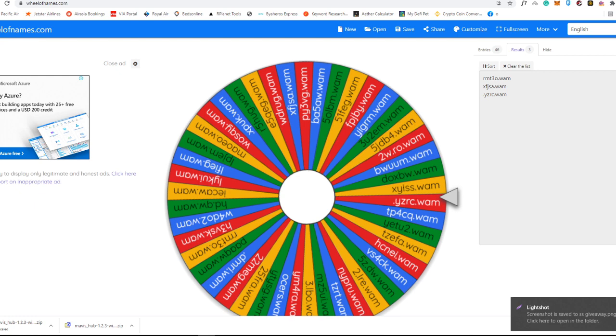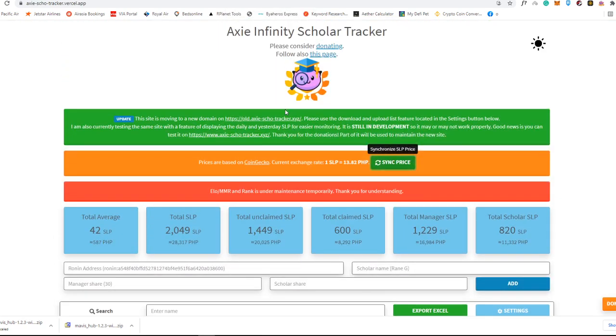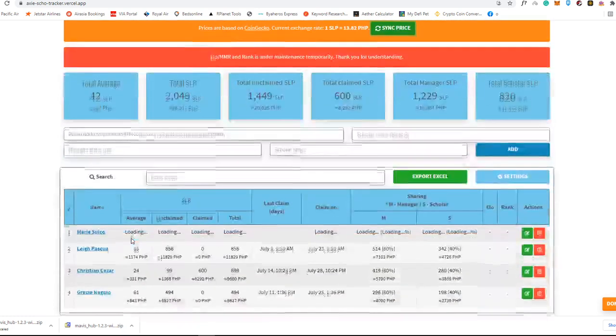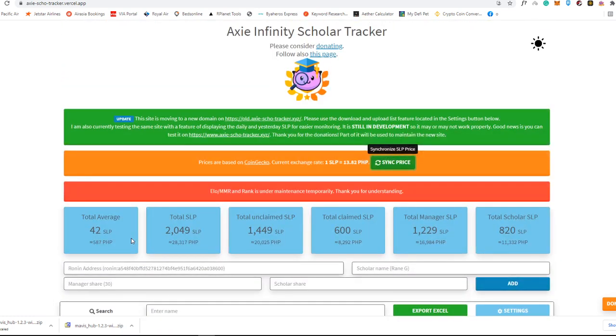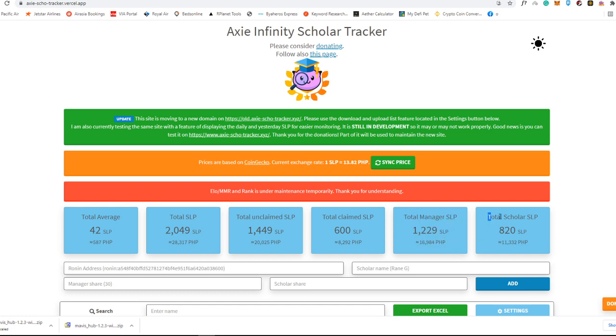So the first thing that you need to have as a manager of Axie Infinity for you to be able to track everything is this Axie Infinity Scholar tracker. This tracker gives you a total average of a current Ronin address. If you have an Axie there, it will display the total average of your Axies here. This will also display the total SLPs that all of the addresses have got and how many are the unclaimed SLPs, the total manager SLP and the scholar SLP. Let's say you've put it like 60% here and then 40% for the scholar or 50-50, then this will automatically reflect into this part right here.